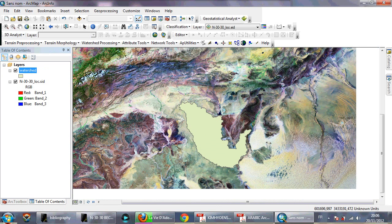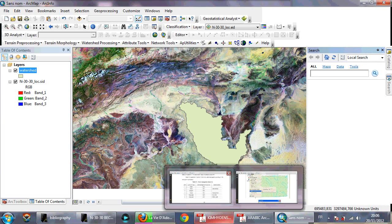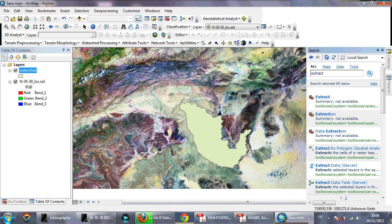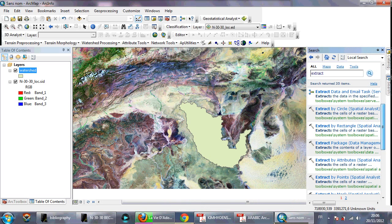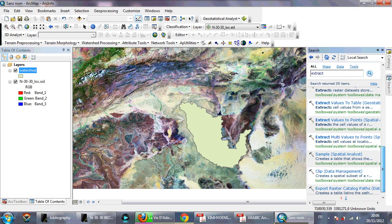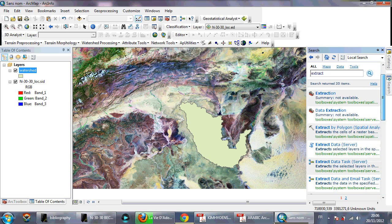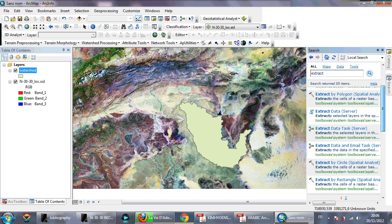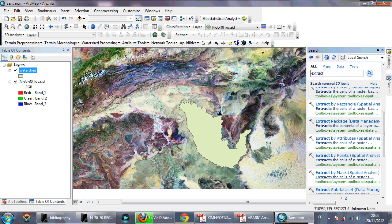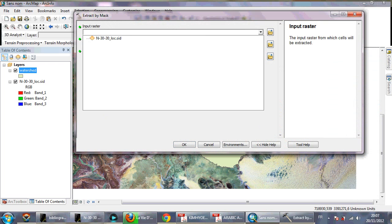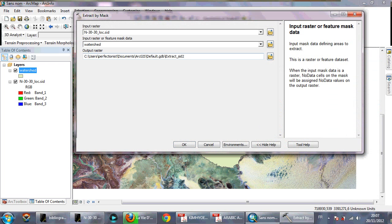I don't need the extra size for this image, so I need to crop the area I need. I'll use Extract by Mask from Spatial Analyst — Extract by Mask like this. You need to select the Landsat image and also select the watershed shapefile to extract just that region.